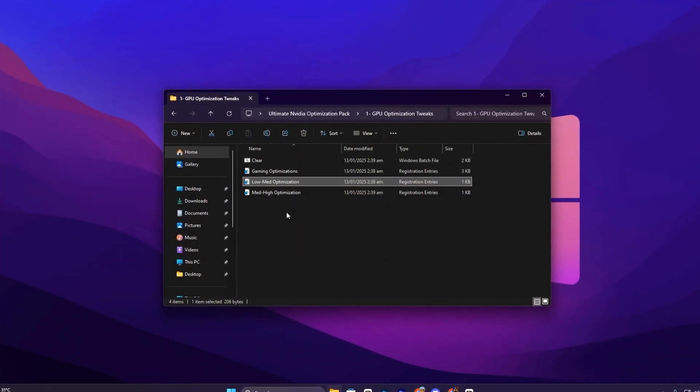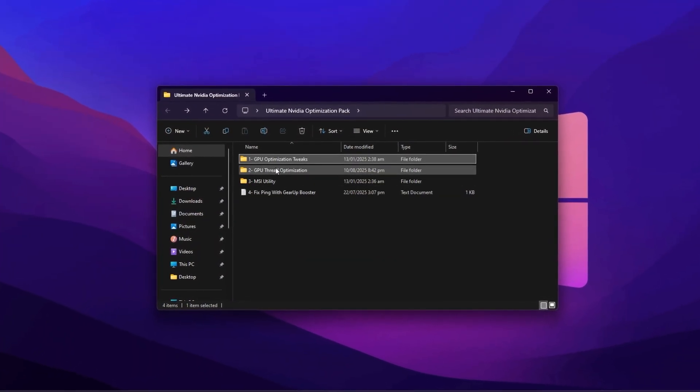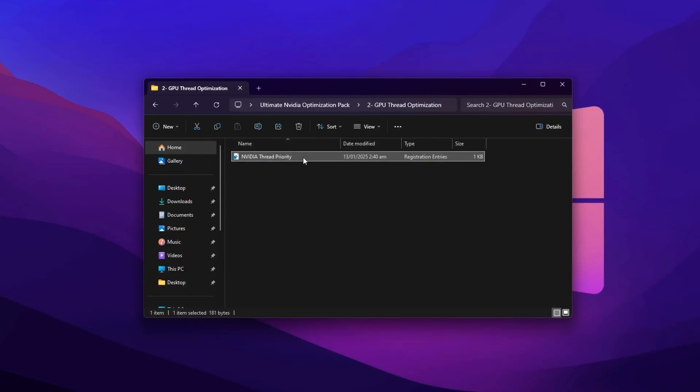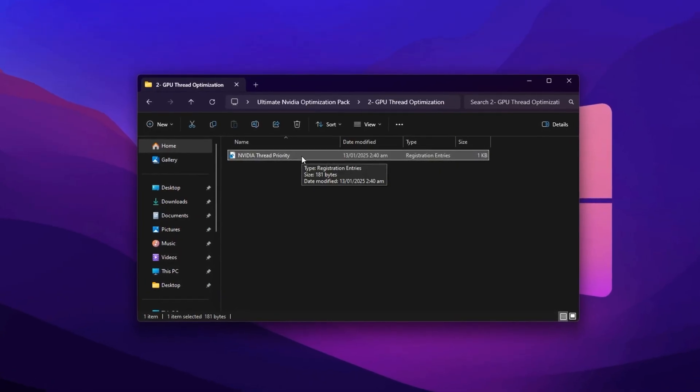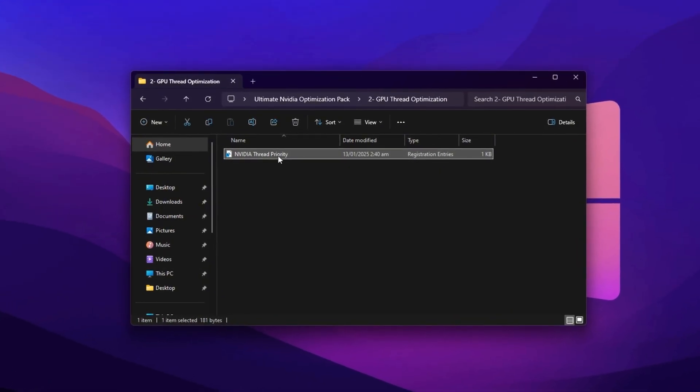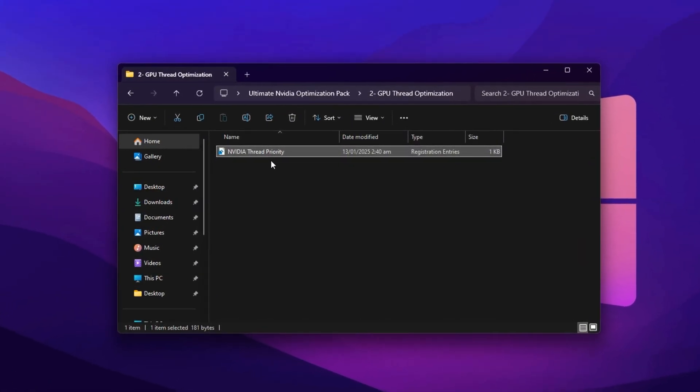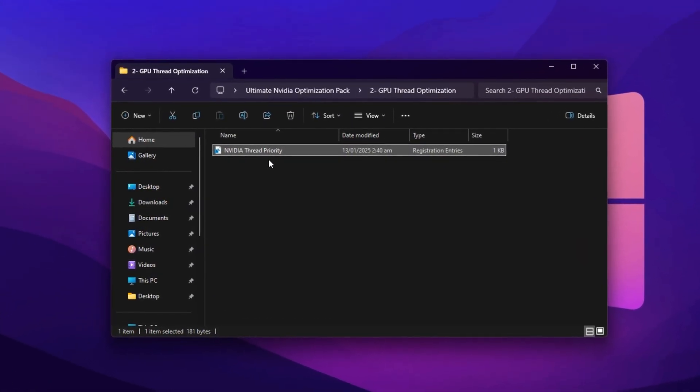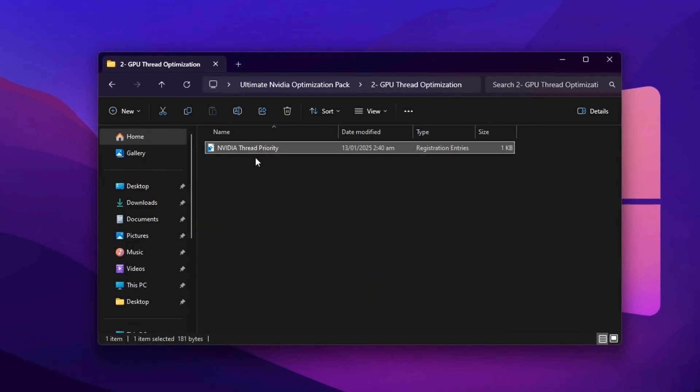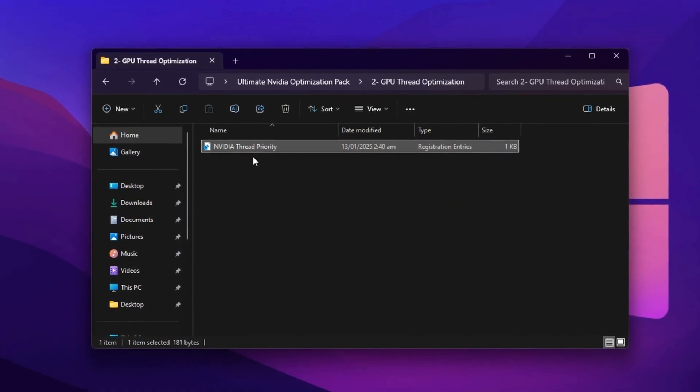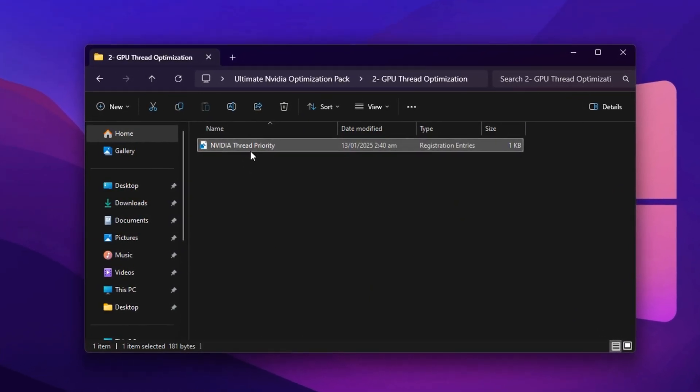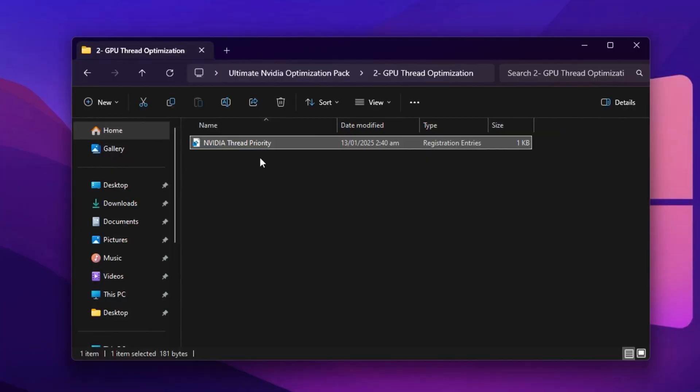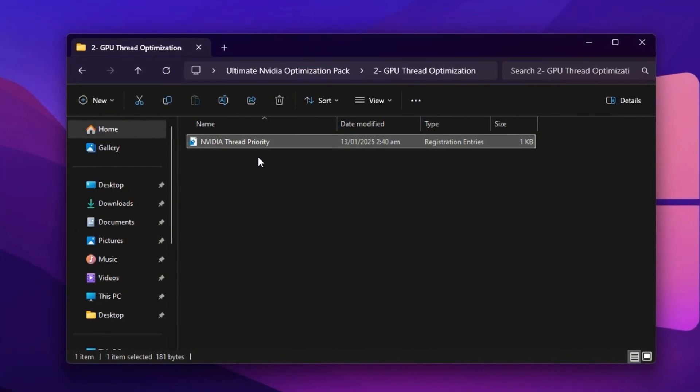Next, open the GPU Thread Tweaks folder in the pack. Here you'll see a specific registry file, double-click, confirm with Yes twice and click OK. This tweak optimizes how your GPU handles multi-threaded workloads, improving GPU utilization, reducing stutter, and making your gameplay feel far smoother.